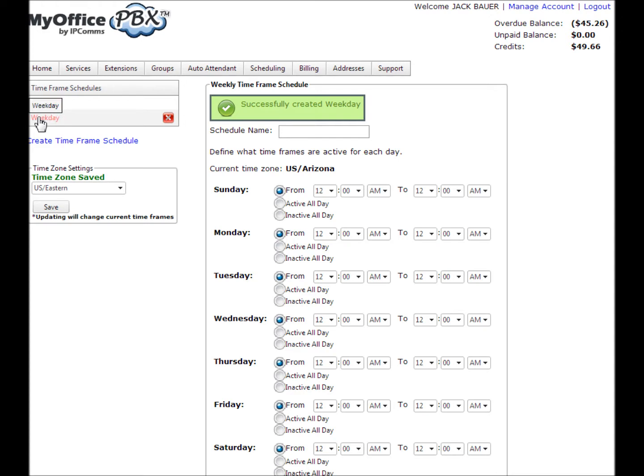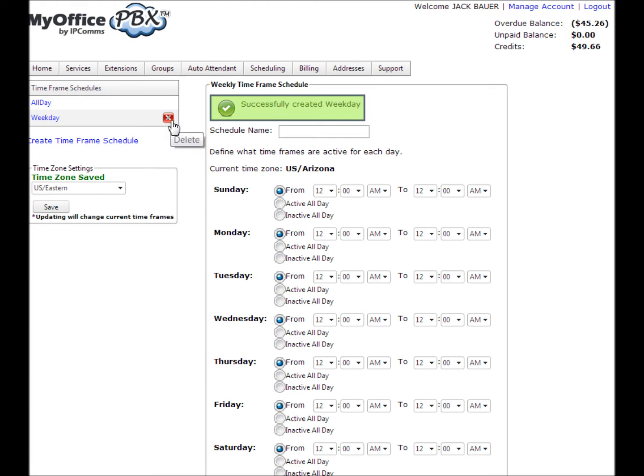If you choose to delete a time frame, it must be inactive. This means that it can't be assigned to any active auto attendant. All time frames that are inactive will have an X beside its name. Just click it to delete that particular time frame. If you do not see an X beside a schedule name, it is currently assigned to an active auto attendant. You must remove it from the active auto attendant first before it can be deleted.